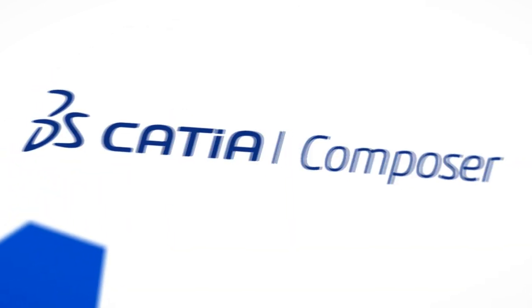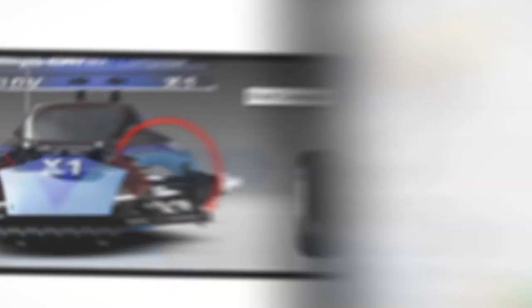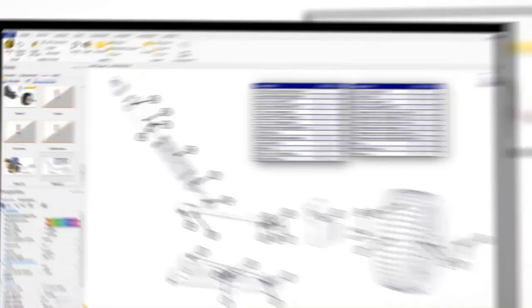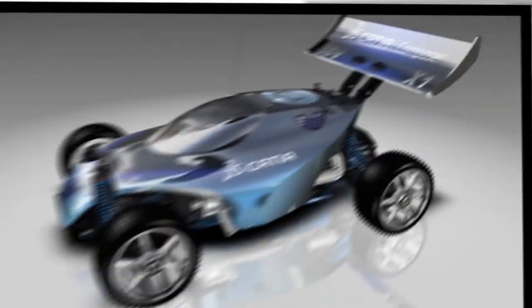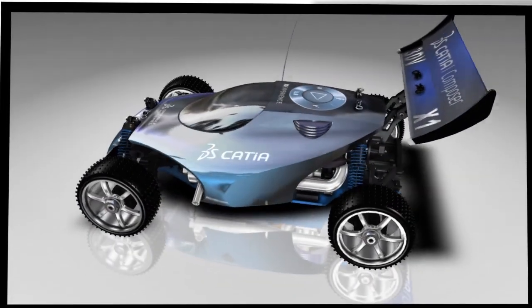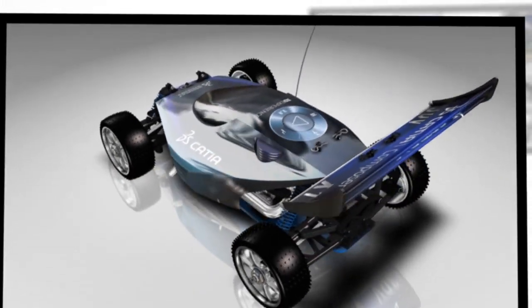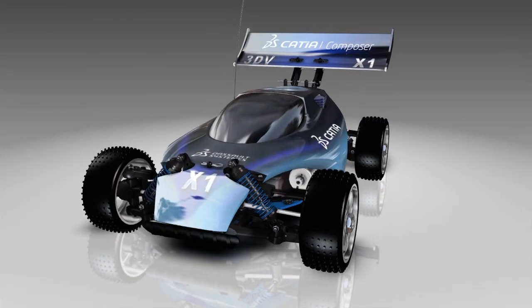Easy to learn and use, CATIA Composer helps design engineers, manufacturing engineers, technical illustrators, aftermarket service providers, and product marketers to produce a wide variety of high quality 2D and 3D product deliverables.